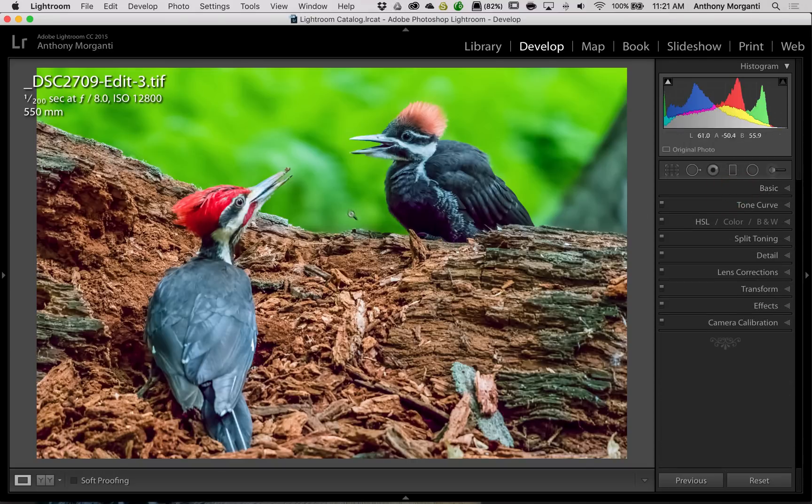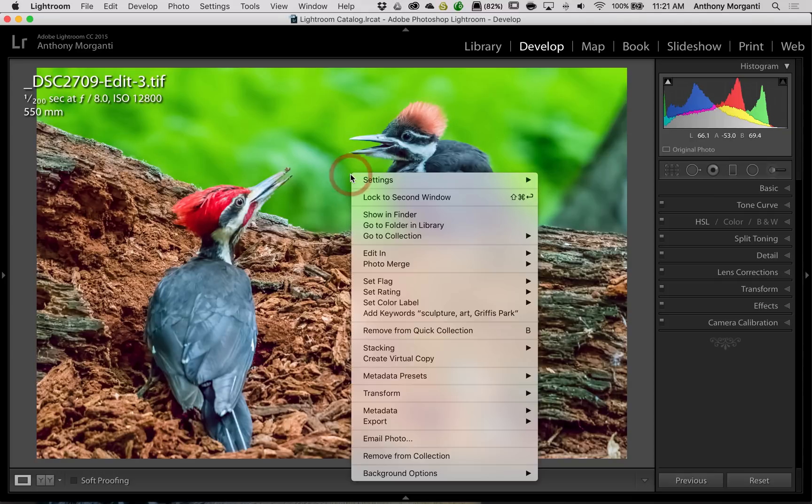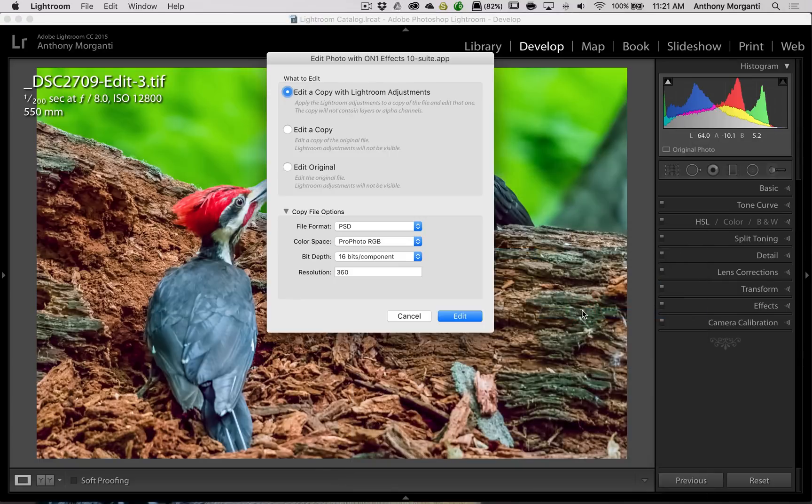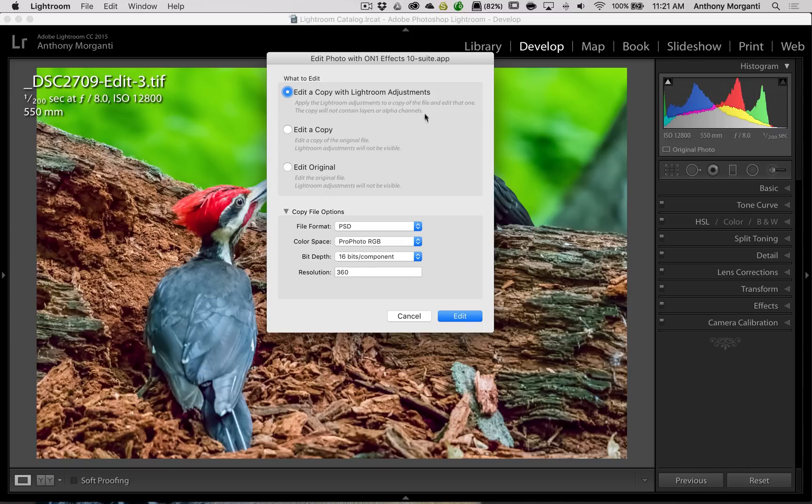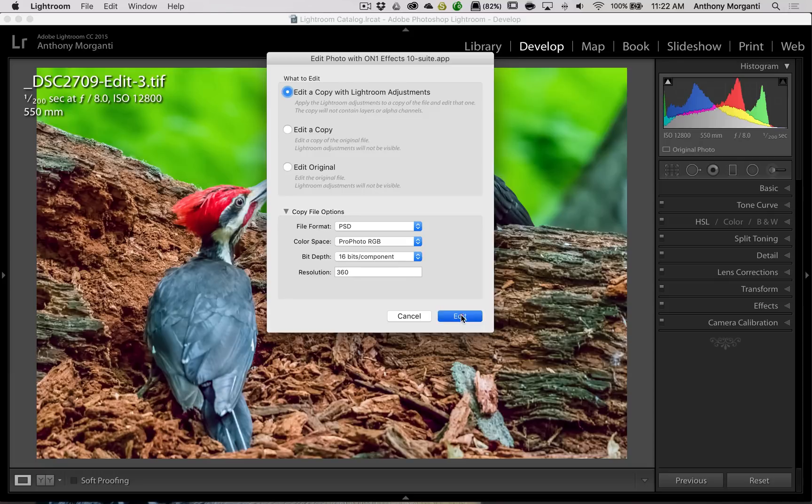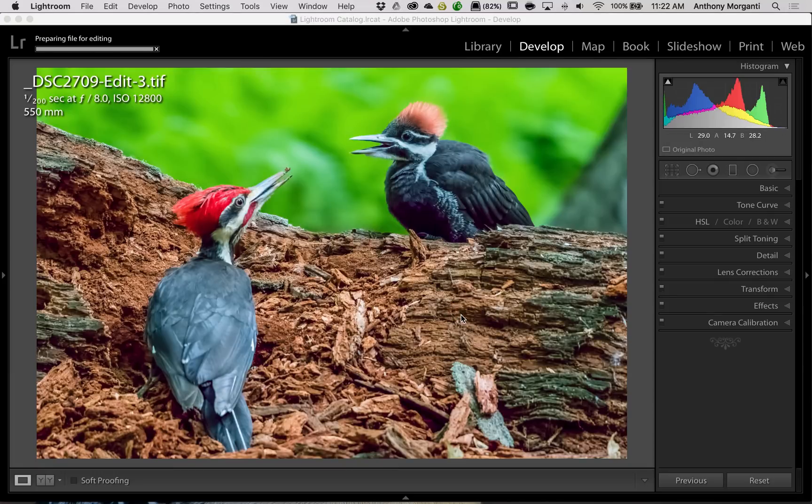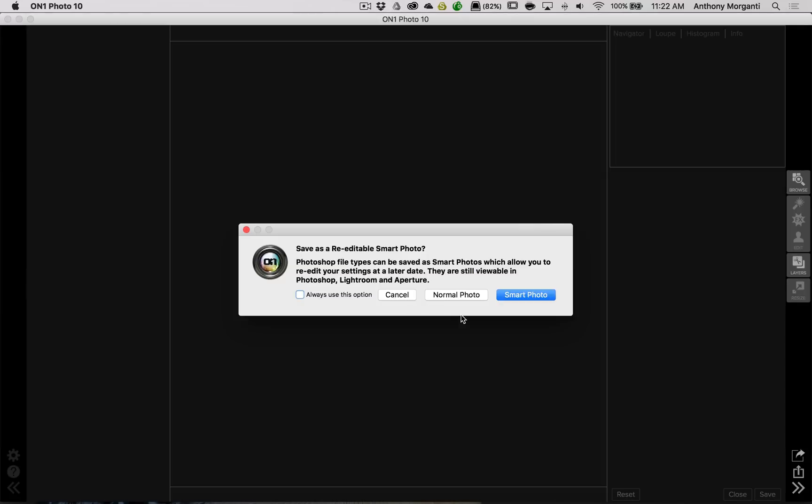And in detail, I usually don't do anything here because I use On1 software for that. I already did lens corrections to the RAW file so I don't have to do them here. And that's pretty much it. I think that's processed fine. So, now what we're going to do is we're going to send this image over into On1 effects. So, I'm going to go down to On1 effects.